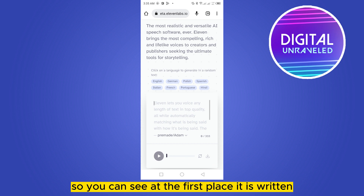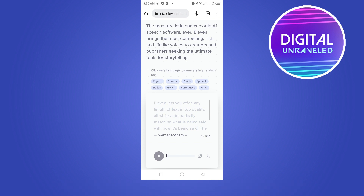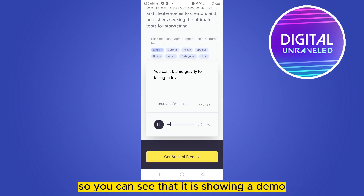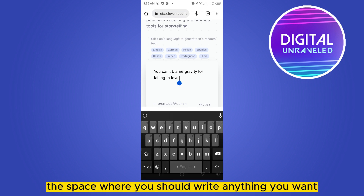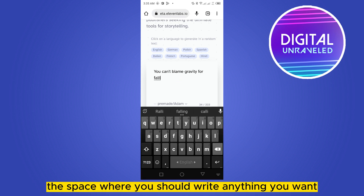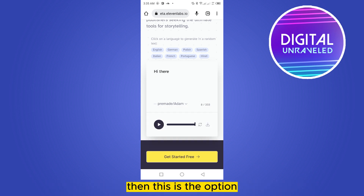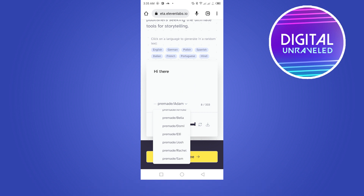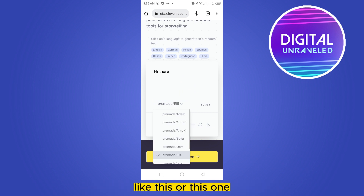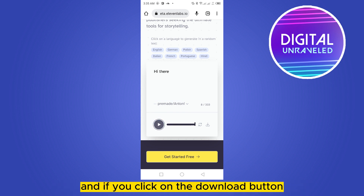You can see it says click on a language to generate a random text. I'm going to select English, and you can see it is showing a demo. This is the space where you write anything you want — like I'm writing 'hi there.' This is the option where you can select the voice.